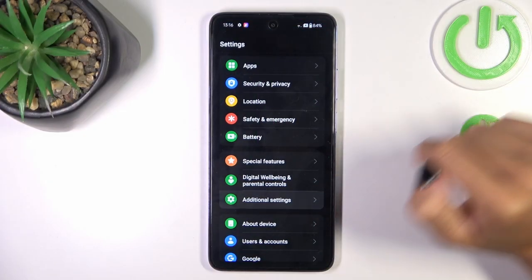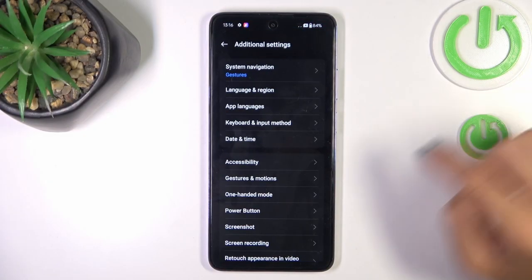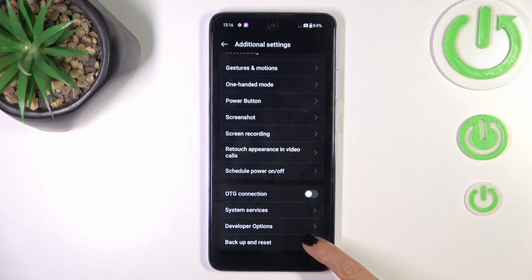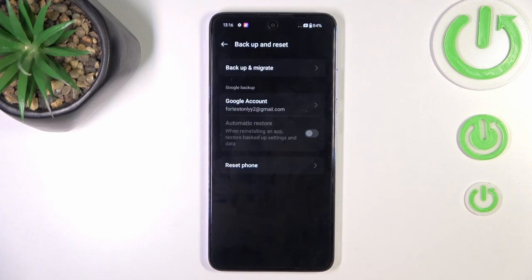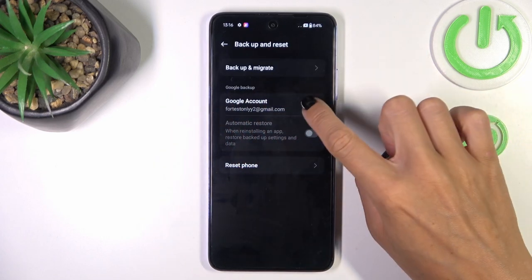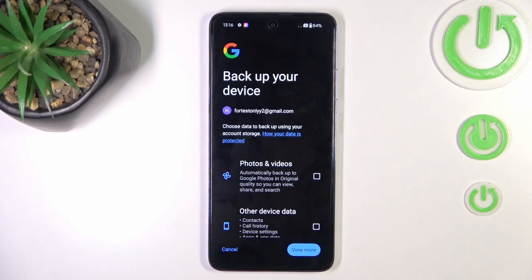Then find and select Additional Settings, scroll down and choose Backup and Reset. And here under Google Backup, enroll your Google Account.